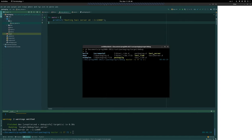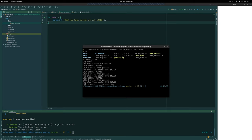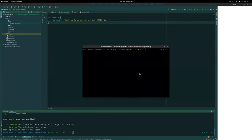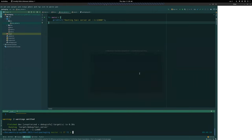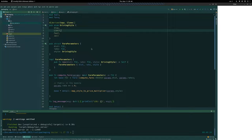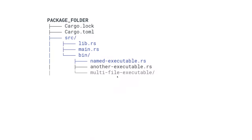Looking at the target folder we now see a new executable called `taxi_server`. You can create as many as you want in the `bin` folder and each one becomes a new executable. So `taxi_ride` could be a client and `taxi_server` a server — you can run them both from the same package, which will be useful later when looking at ZeroMQ with Rust.